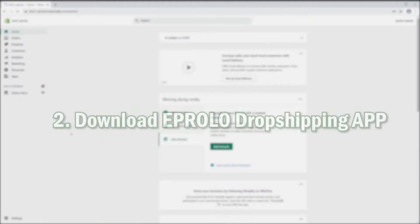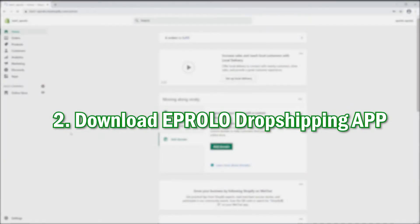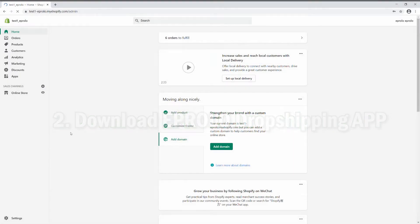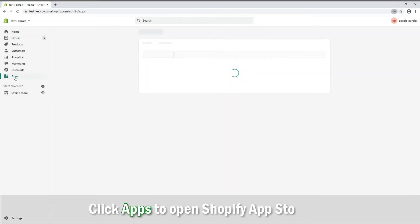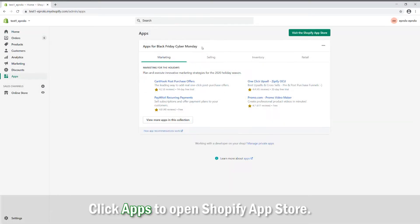Download eProlo dropshipping app. You can see a navigation bar on the left. Click Apps to open Shopify App Store.